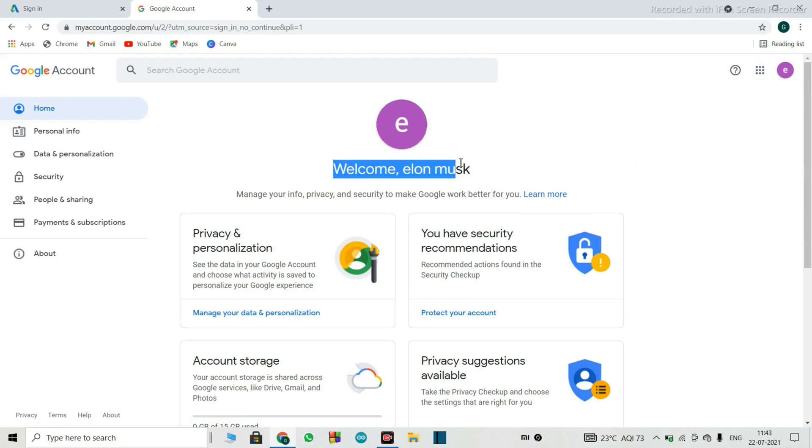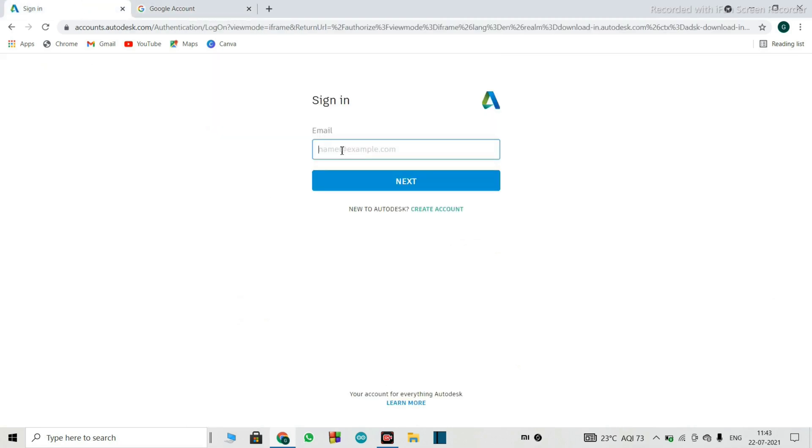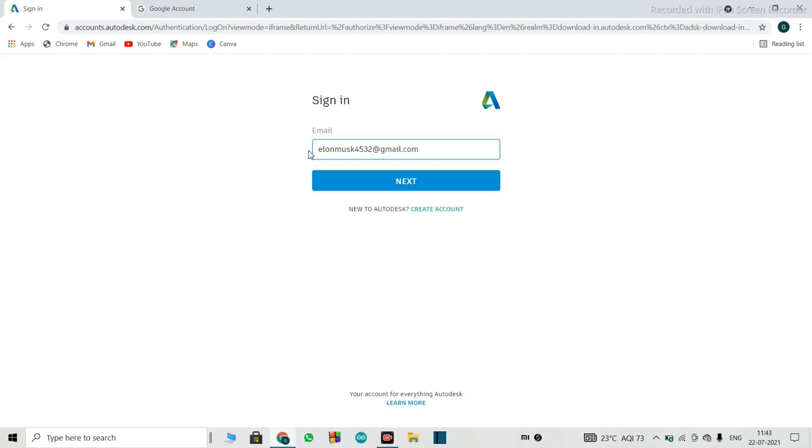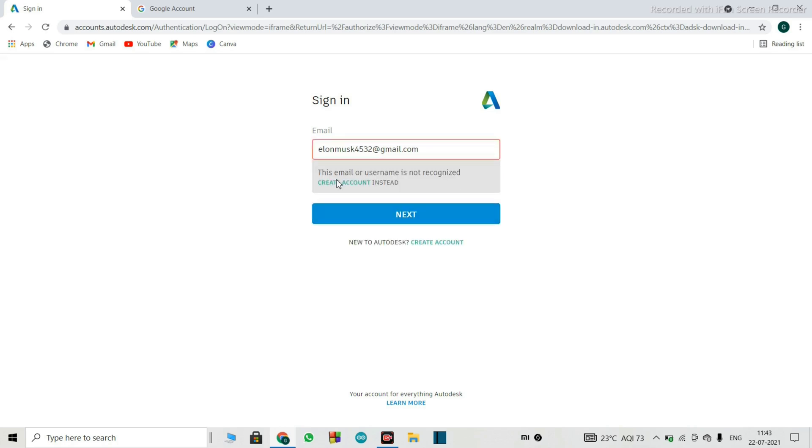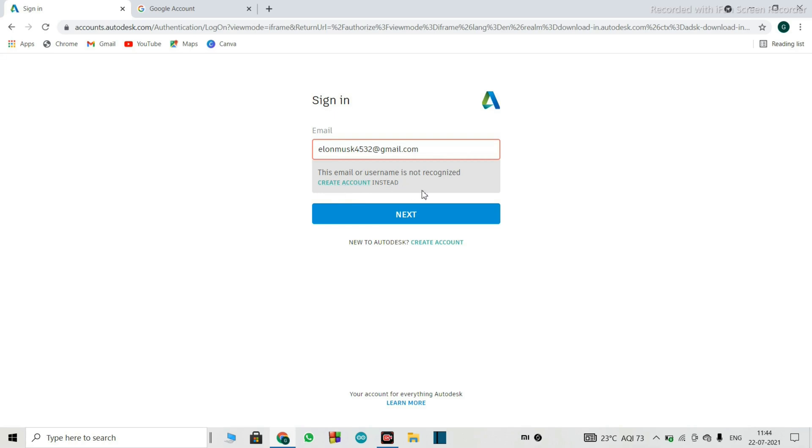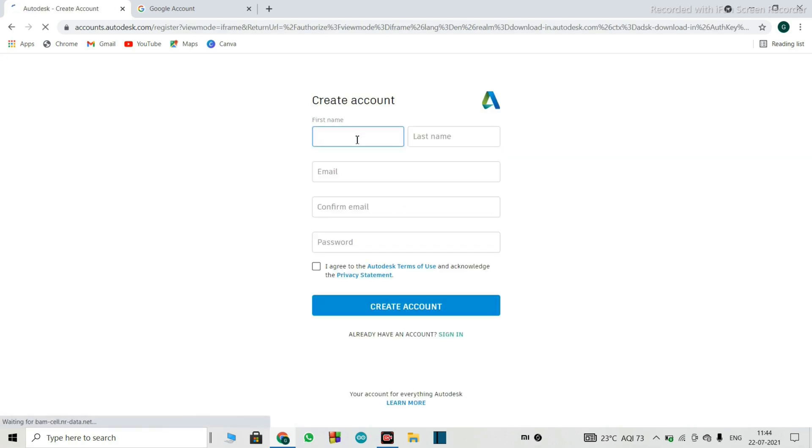Welcome Elon Musk. Finally, I have made the gmail, so I will sign in your listing, so I have put the gmail here, just click next, so it will say this email or username is not recognized, create account instead, so we will go to create account, so it will create an autodesk account now.